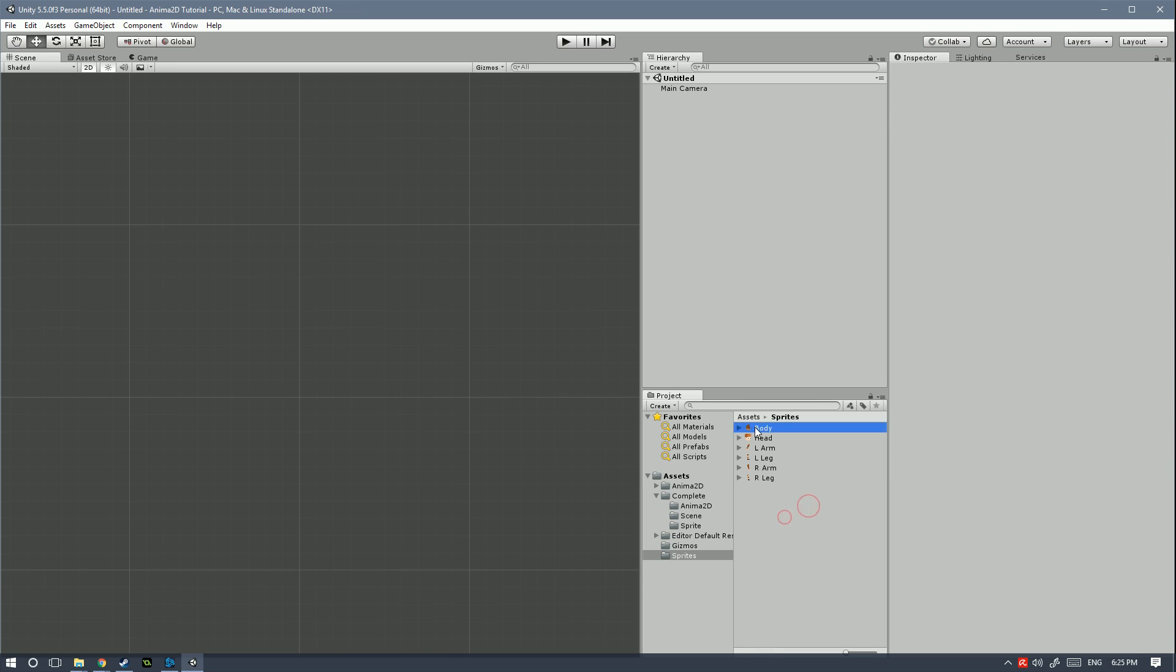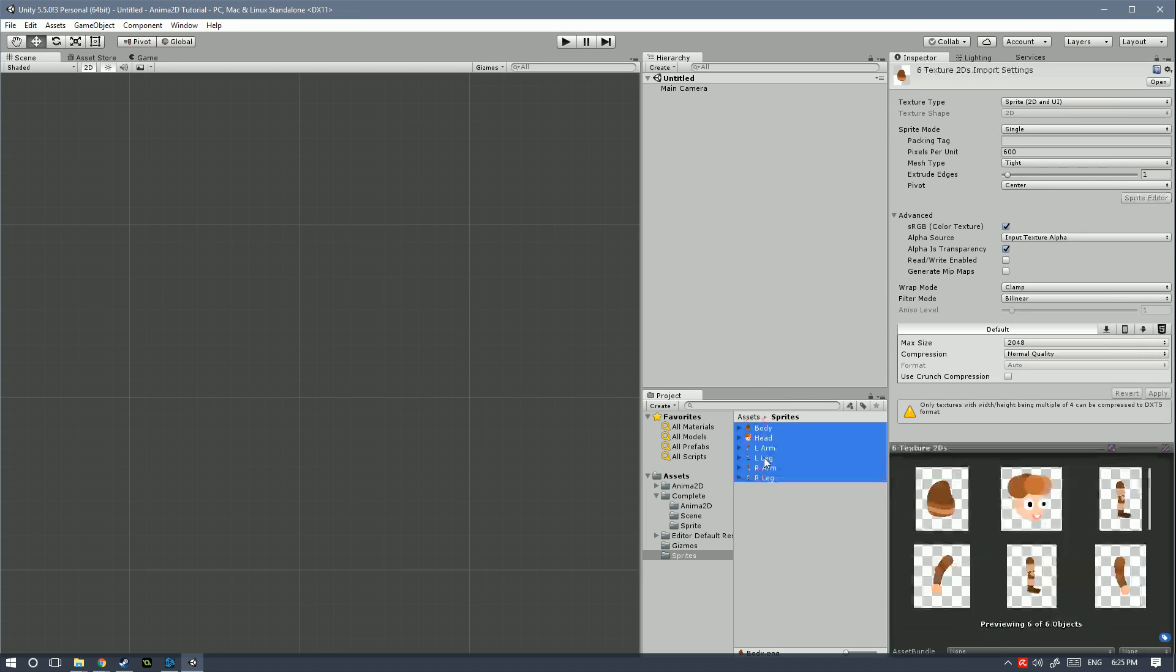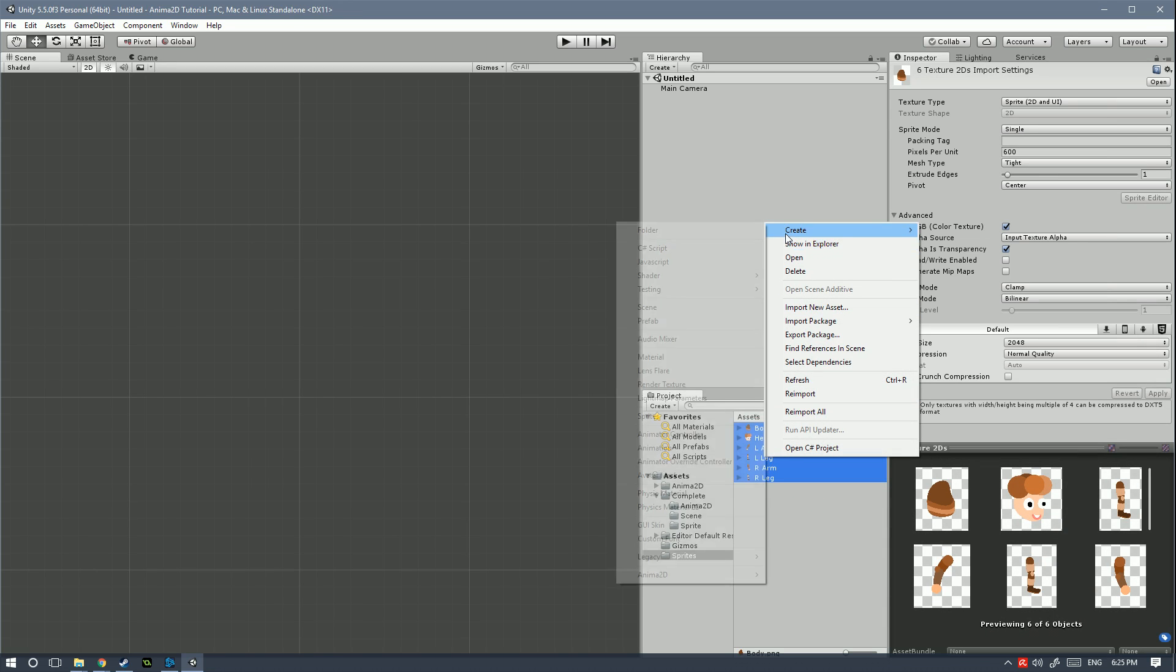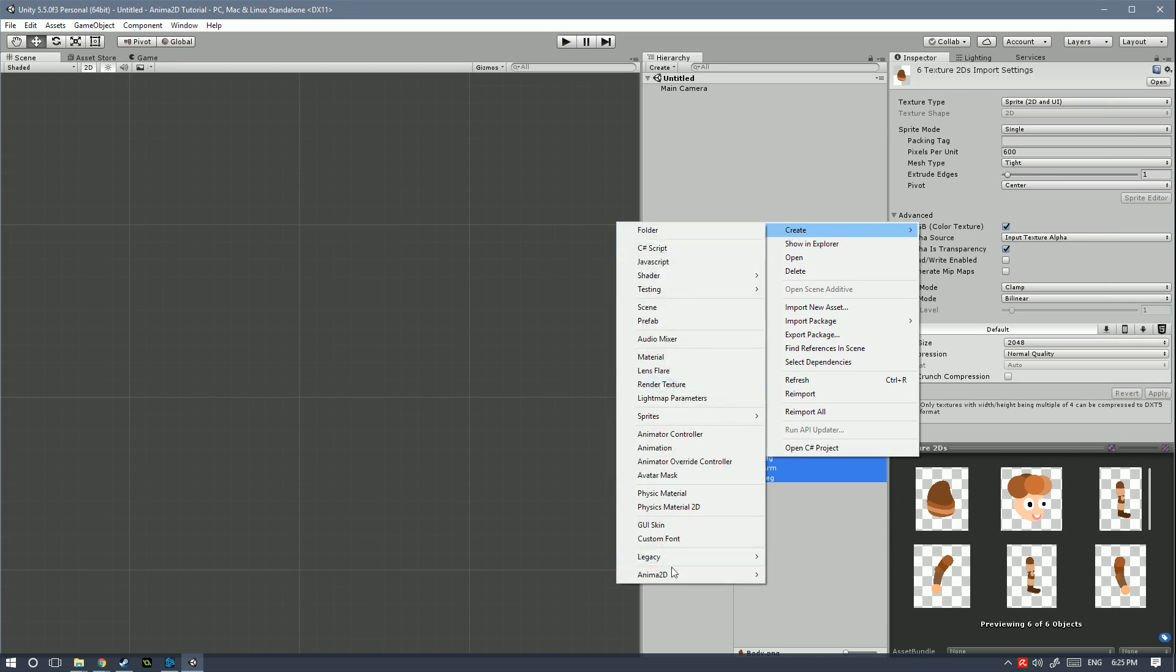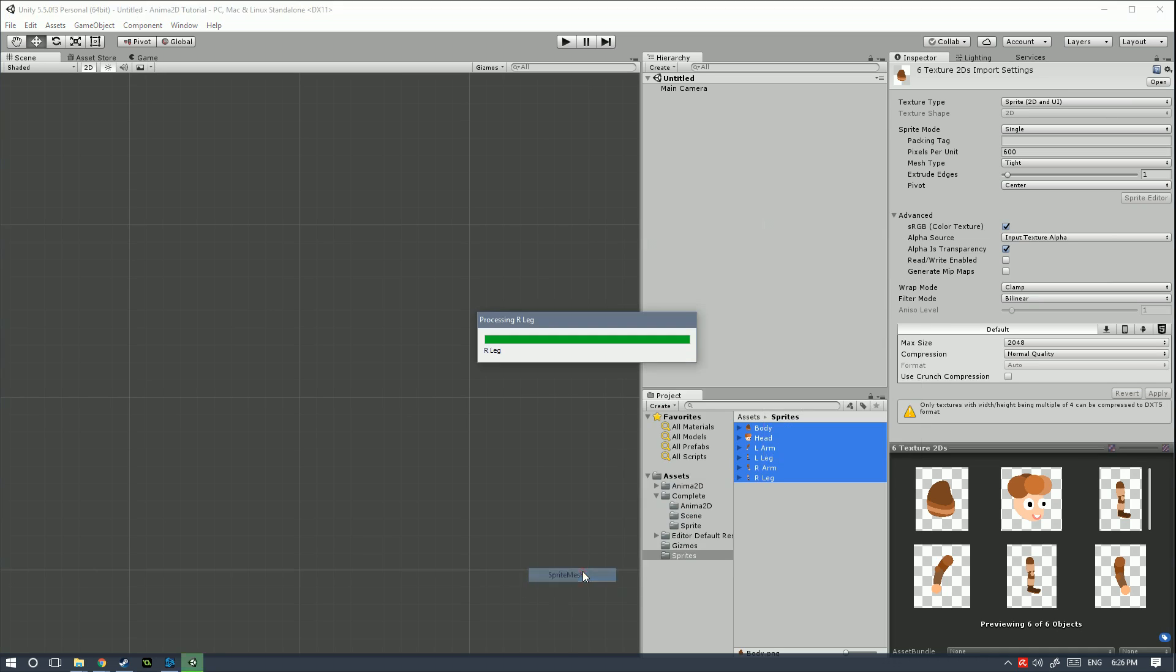So select all of the sprites, right click, create, go down here to Anima2D and sprite mesh.